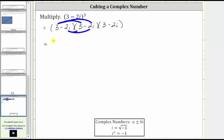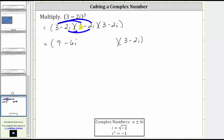So when we multiply, we'll have the first product, then multiply by three minus two i, which is the third complex number. Multiplying, we have three times three, which is nine; three times negative two i, which is negative six i; negative two i times three, which is also negative six i; and negative two i times negative two i, which is positive four i squared.